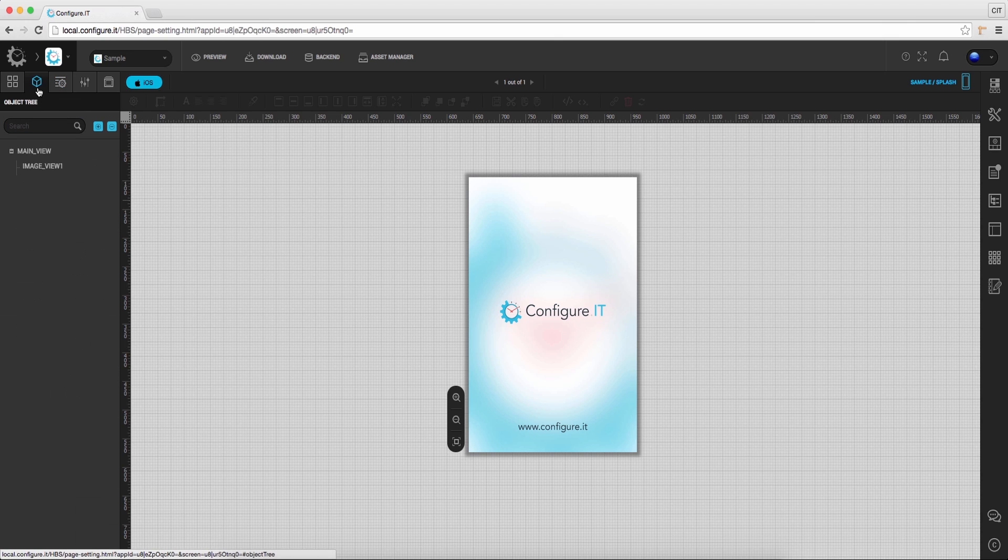Click on Object Tree icon. This will display the hierarchy of the control used.